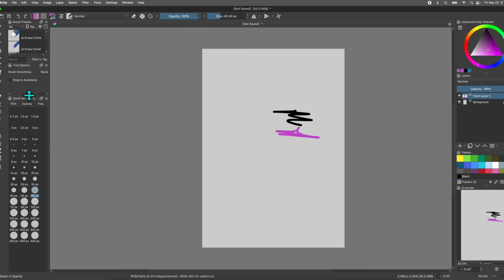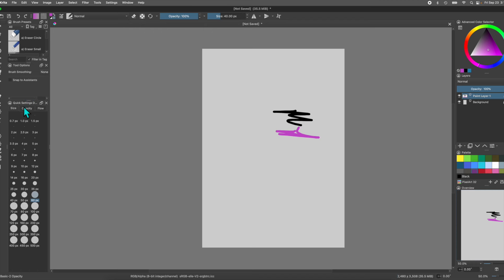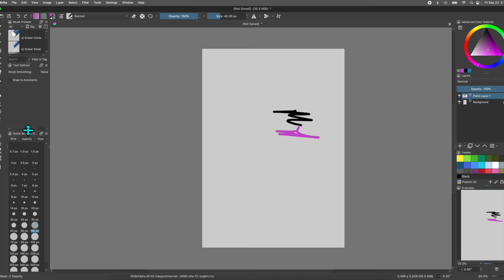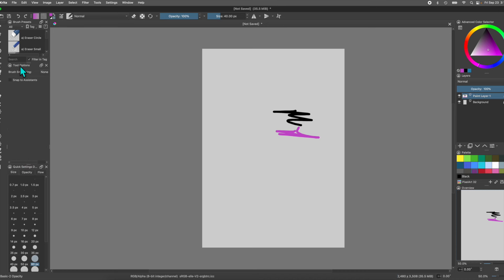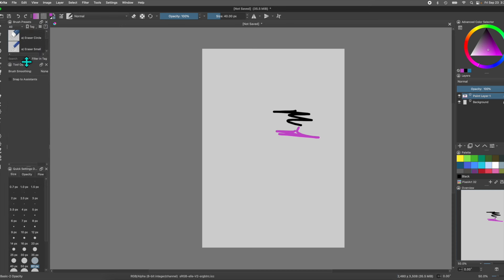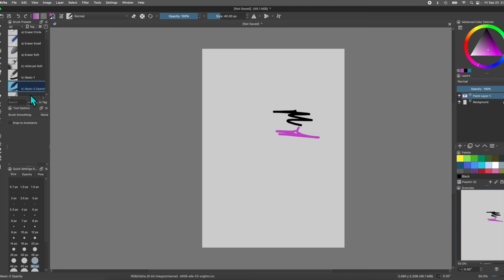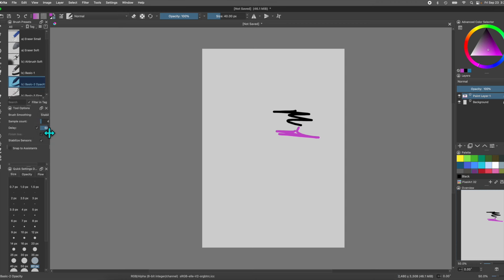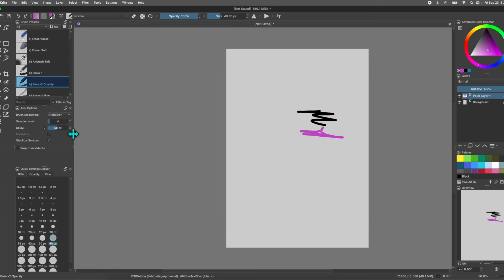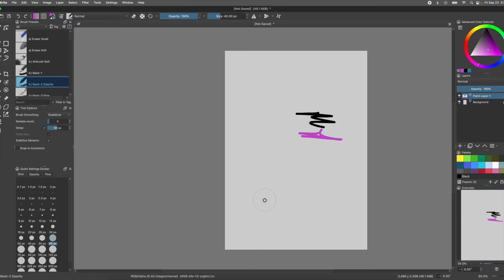All of these dockers can be adjusted to be more comfortable. Bring down the Quick Settings and Tool Options to a good size. Bring the Tool Options a little higher. You want to select Brush Smoothing — it's presently on None. Press Stabilizer. You might not be able to see all of it, so pull that over to give yourself a little more room. Now you've got the full tool set.